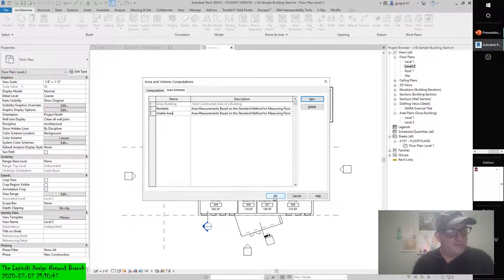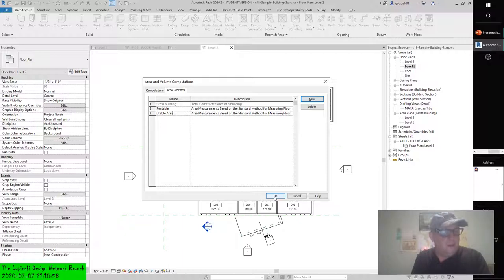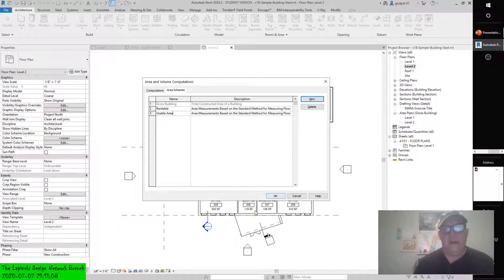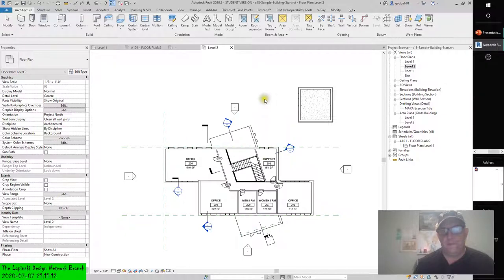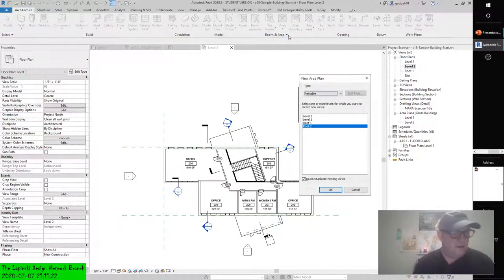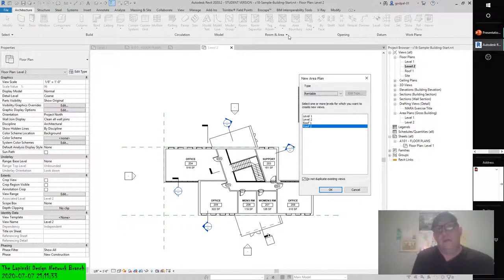To continue this exercise, you will need to create area plans for your presentation. You can create an area plan for either of two locations. One is located on the room and area panel of the architecture tab. The other is located on the create panel of the view tab. Follow these steps: from the architectural tab in the ribbon, find the room and area panel and click Area. You are prompted with the new area plan dialog box. You can't create an area plan without having it on an area plan.